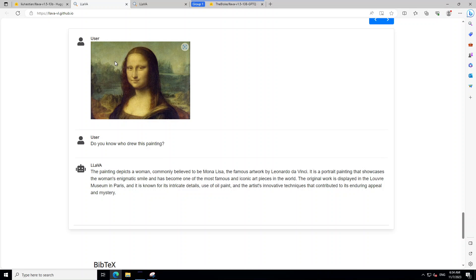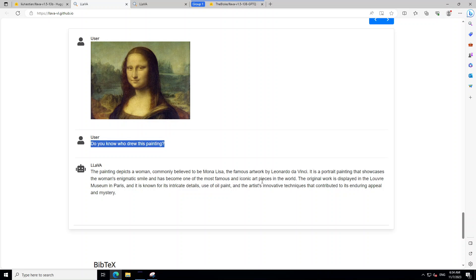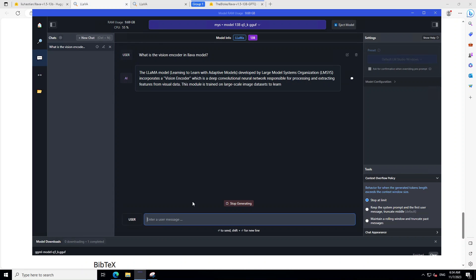So, for example, in this one, the user has uploaded an image of Mona Lisa and then the user is asking, do you know who drew this painting? Model was able to detect the image, understood it and then it is telling it that it was done by Leonardo da Vinci, which is the correct answer.